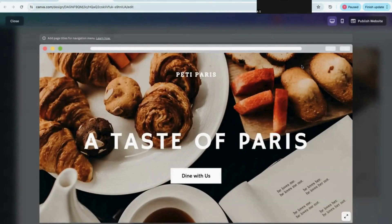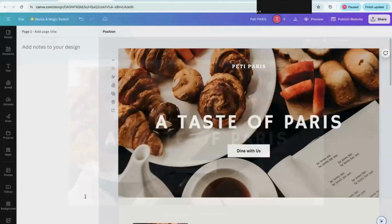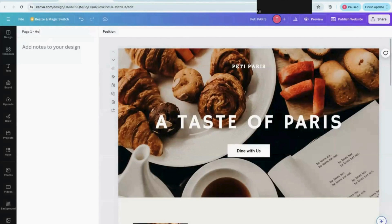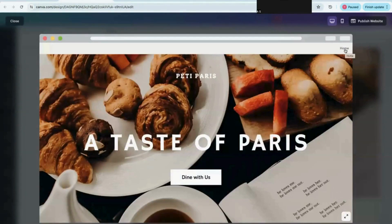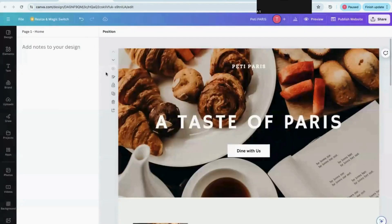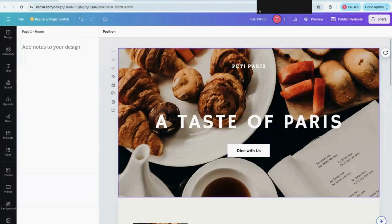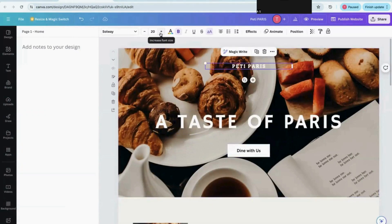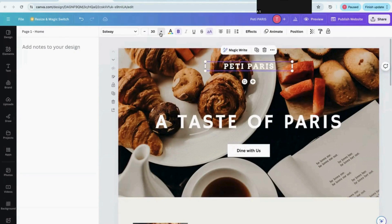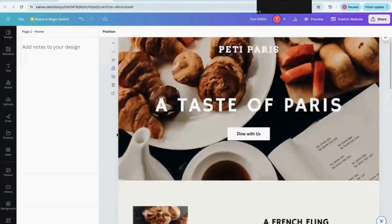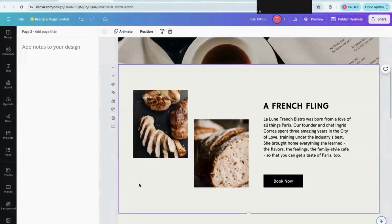If you don't give the page a name, you can see that no navigation menu appears. But if you click and give the page the name 'Home,' then save it and go back to the preview, you can see 'Home' appears in the navigation menu. With the help of that, you can create a full navigation menu. You can also increase the font size of the company name.